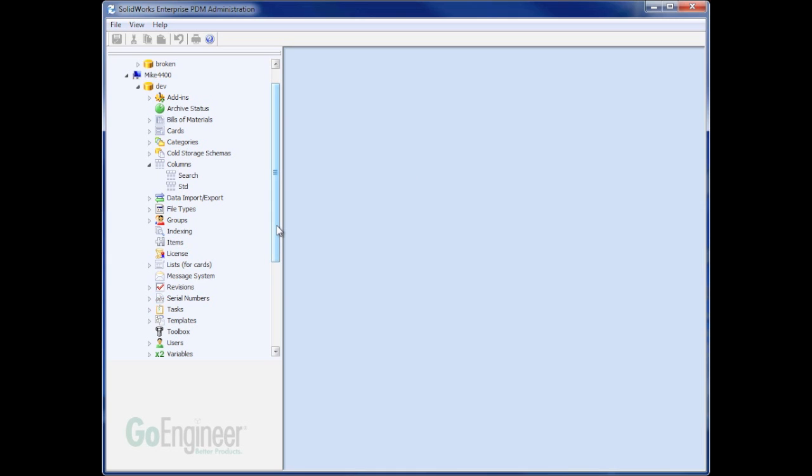Often times if you need to report on some information out of Enterprise, your standard search forms may not get you the results you need.